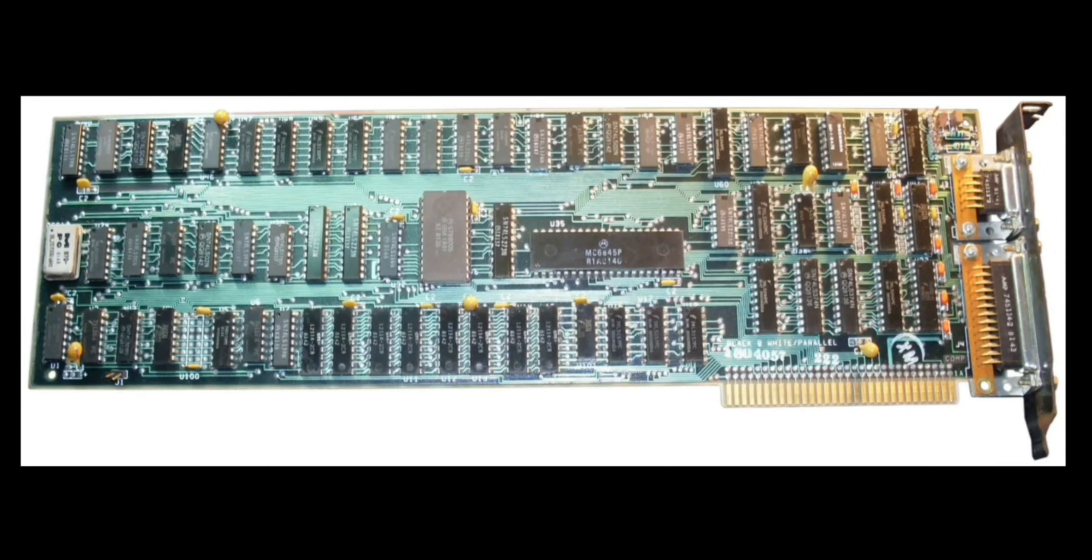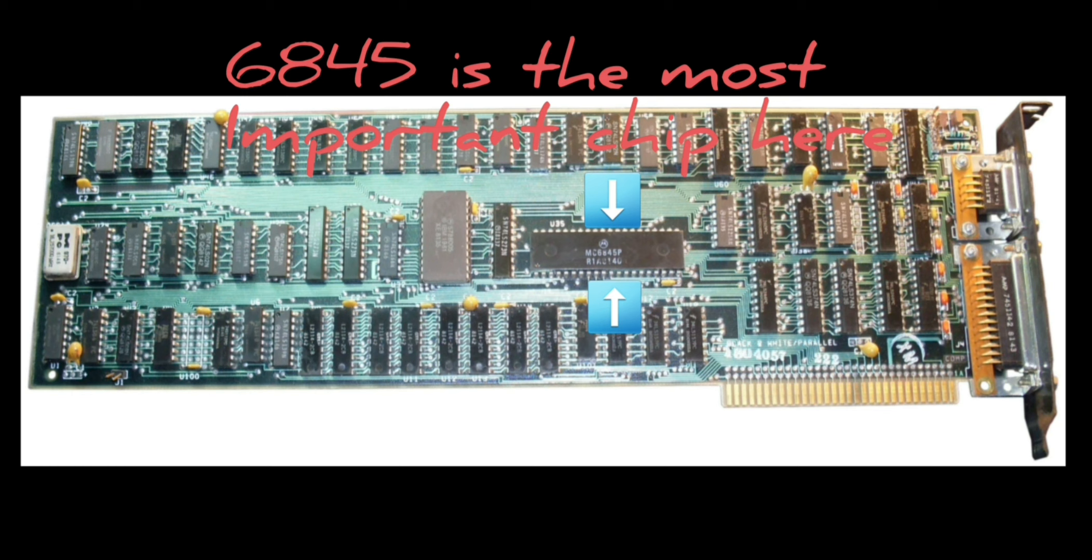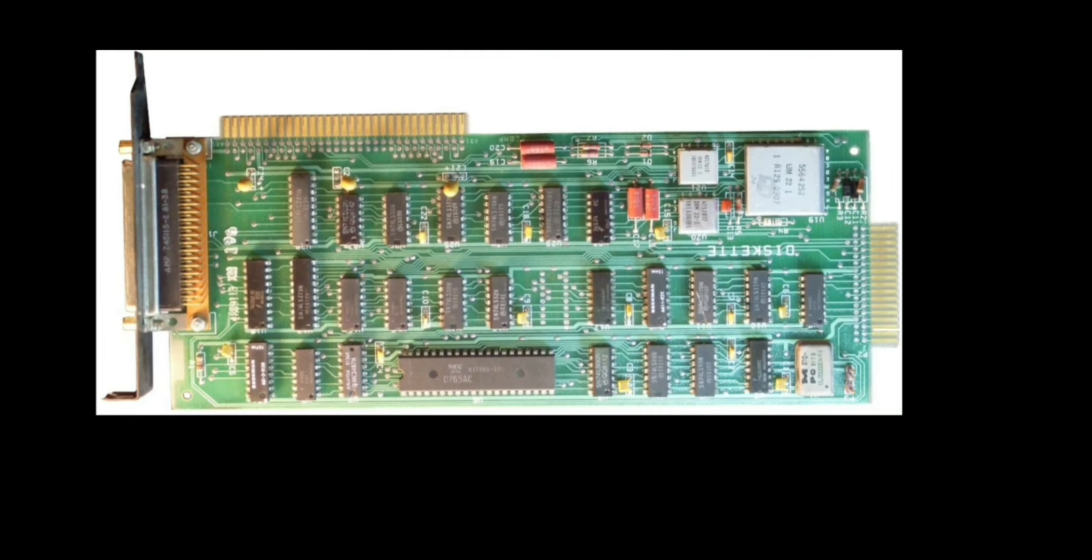The next board is the IBM monochrome display card, arguably the first graphics card, which acts as an interface between the processor and the monitor. The next board is the floppy disk controller, which acts as an interface between the processor and the floppies.